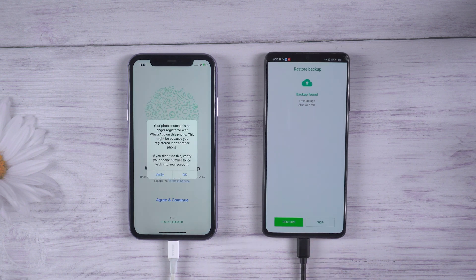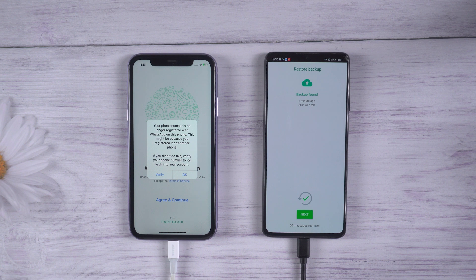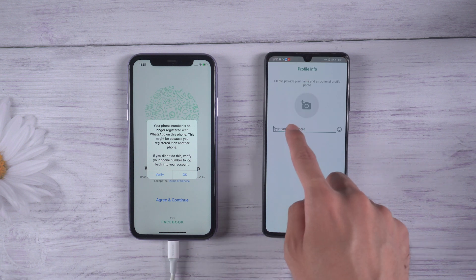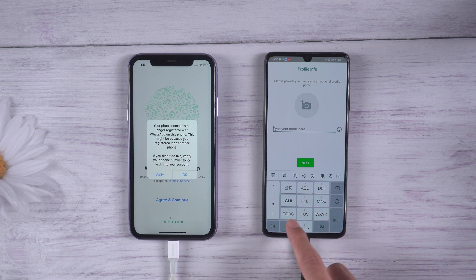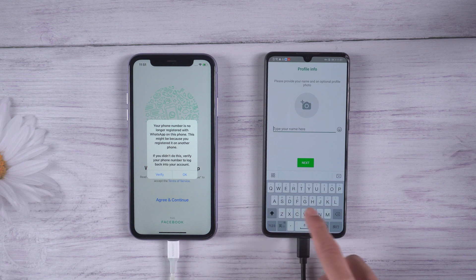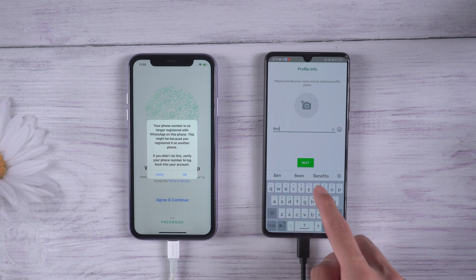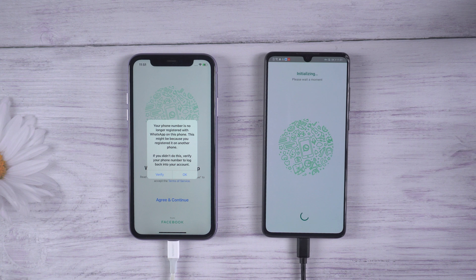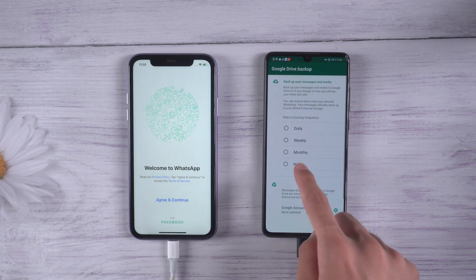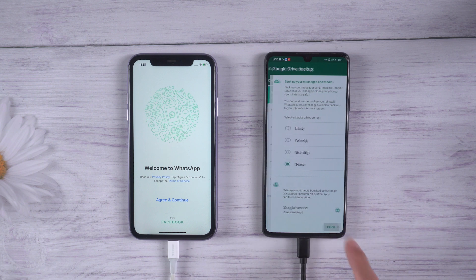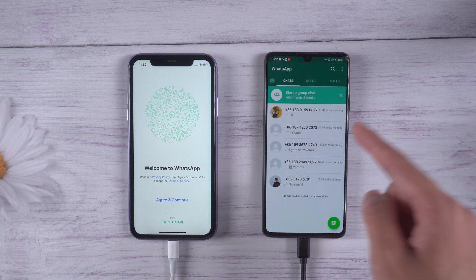The WhatsApp on iPhone will log out automatically. Enter the name. Choose the backup frequency. Now you will see all the chats are here.